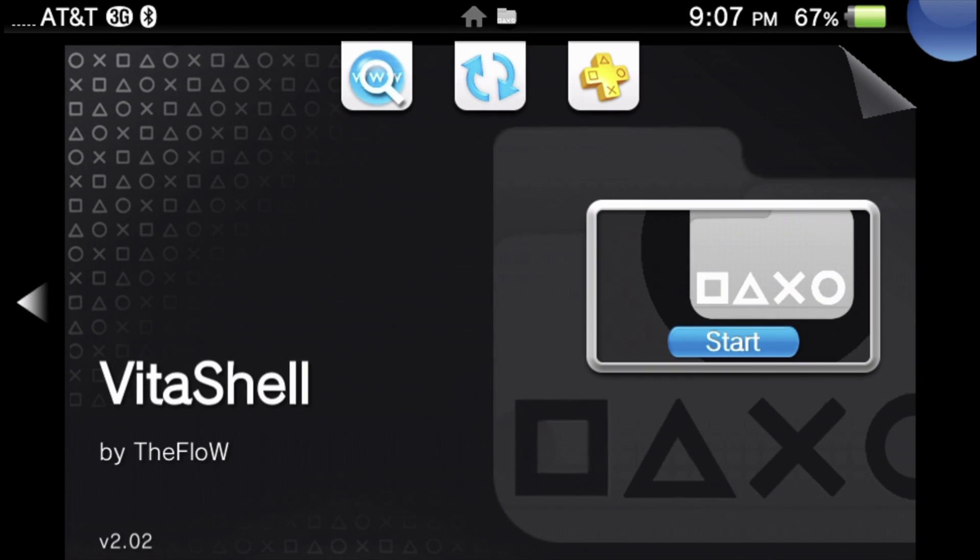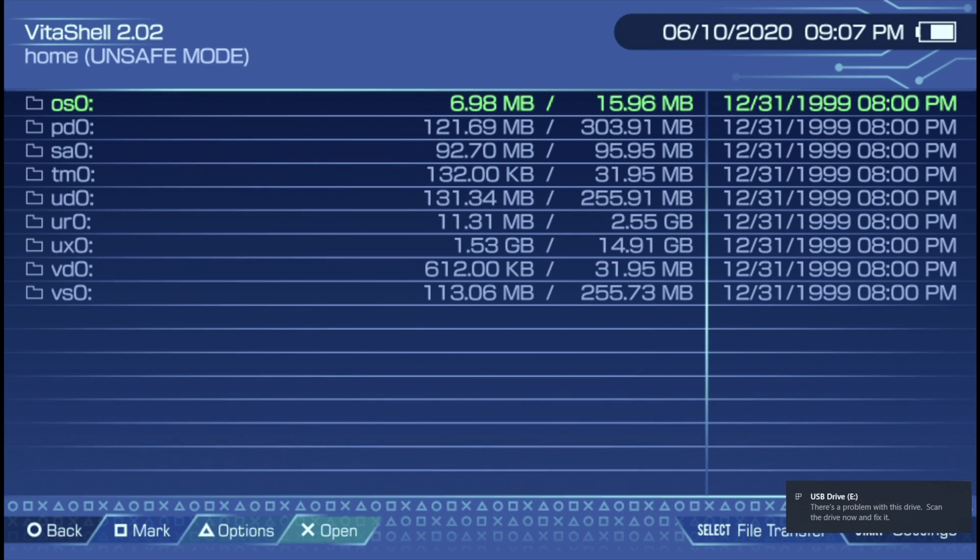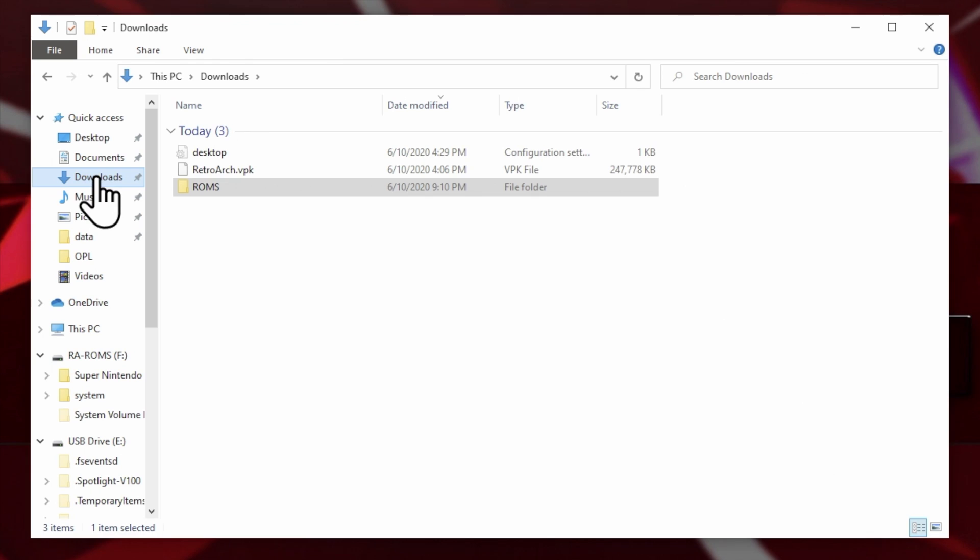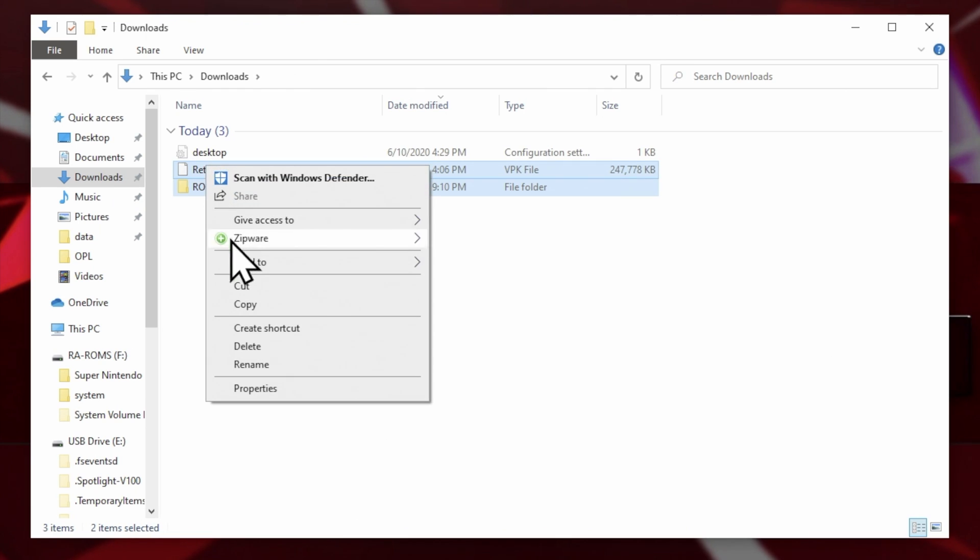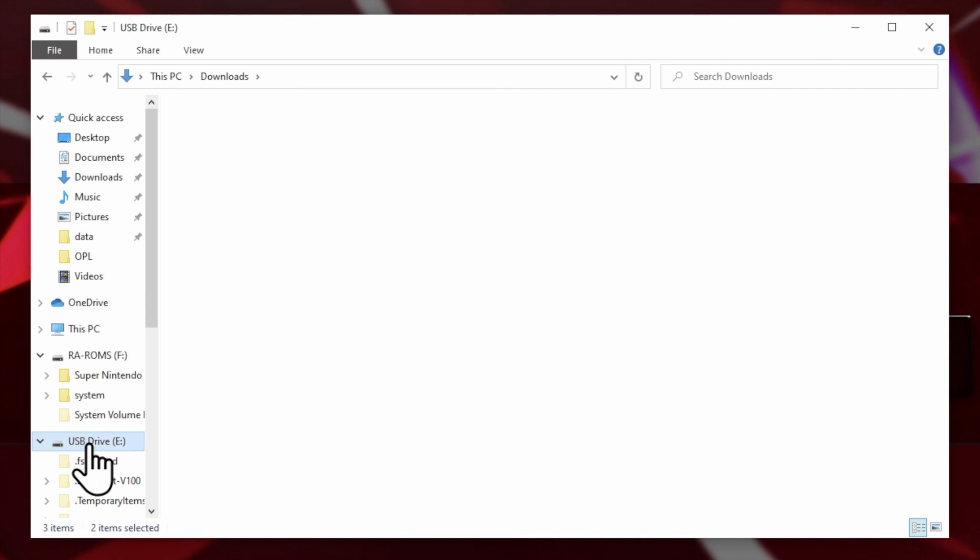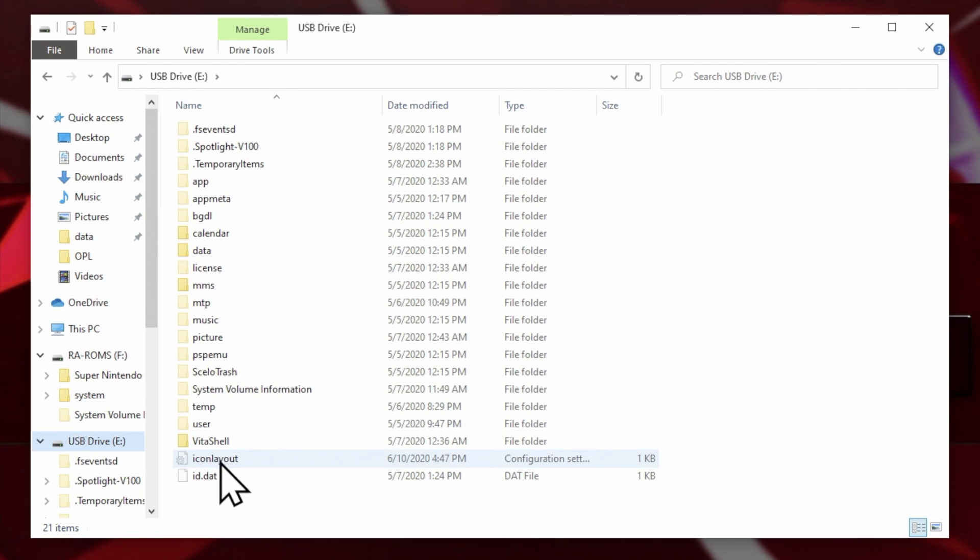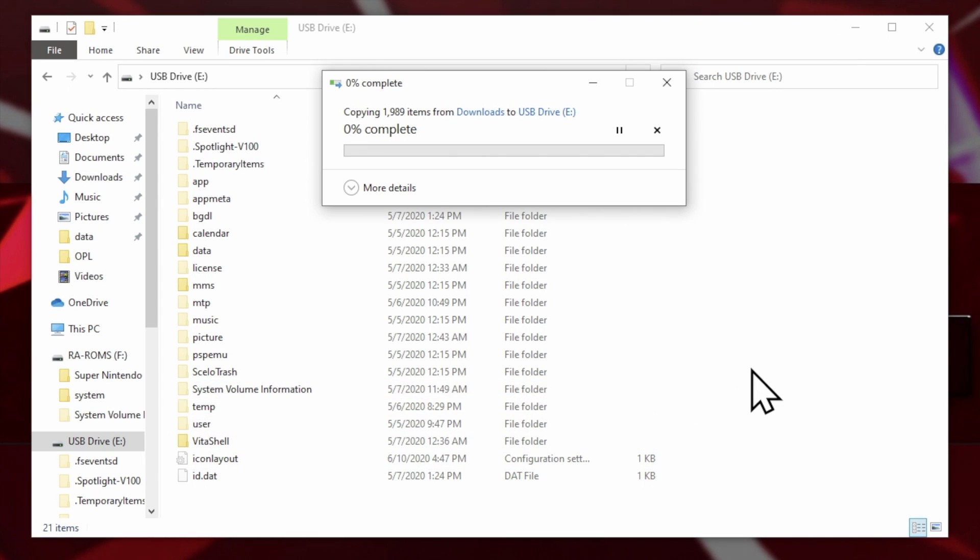Connect your Vita to your PC using VitaShell. You can connect by USB or FTP, it doesn't matter. I'm using the USB method as you can see in the bottom right corner from Windows here. With your Vita mounted, go to Downloads and grab both the RetroArch.VPK file and your ROMs folder and copy them. Once you have them copied, go to the USB drive that mounted. In this case, it's USB drive E. Here you'll see the contents of your Vita memory card. This is where you want to paste those two files. Right click in a space underneath the files and folders and select Paste.